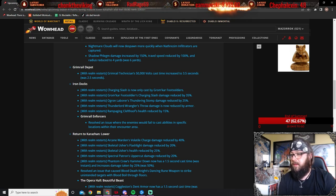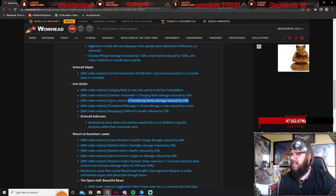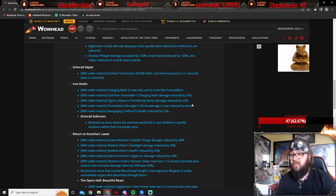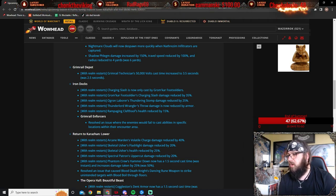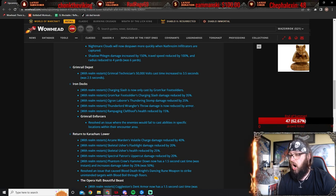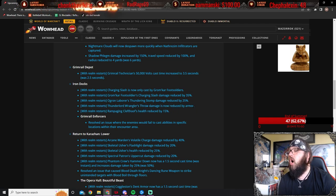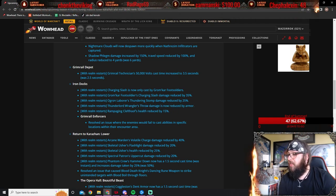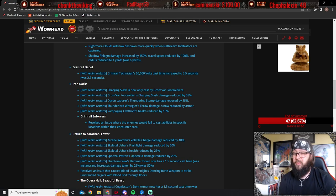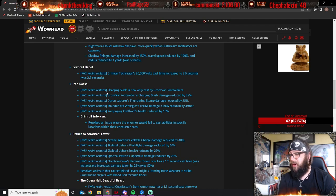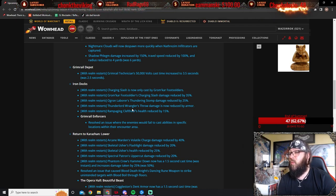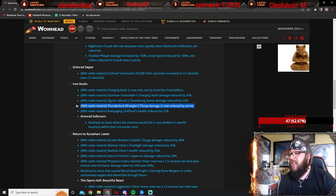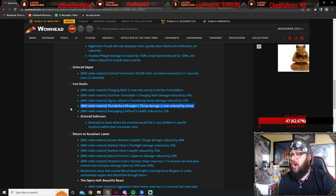Ogron's Labor is Thundering Stop Damage reduced by 25%. Yeah, this didn't affect me much as a tank, but I had noticed. He does that stomp and 3 of my DPS are losing 50% of their health. Thunder Lord's Wrangler's Throw Damage is now reduced by armor. Is now reduced by armor. What? Thunder Lord is now reduced by armor. Oh, okay. So, armor, yeah. So, this here, so the Thunder Lord Wrangler does this throw ability, and it would just not give a crap about anybody's armor.